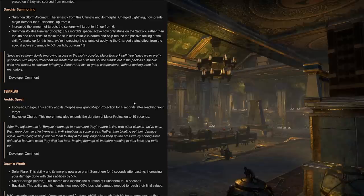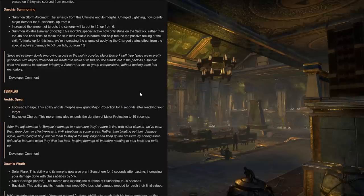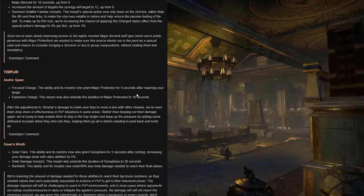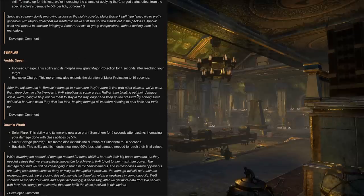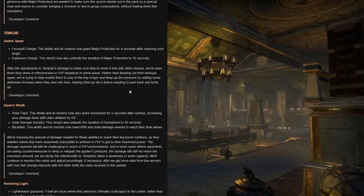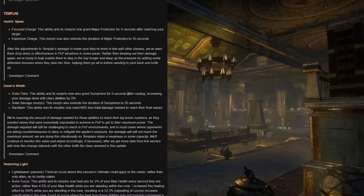...less volatile in nature, which is pretty funny because the morph name is Volatile Familiar, and help reduce the passive feeling of the skill. To make up for this loss, we're increasing the chance of applying the charged status effect from the special active's damage to 5% per tick, up from 1%. And these are actually pretty nice buffs for sorc so far. And developer comment on this is: since we've been slowly improving access to the highly coveted major berserk buff type, we want to make sure this source stands out in the pack as a special case and reason to consider bringing a sorcerer to the group compositions without making them feel mandatory.